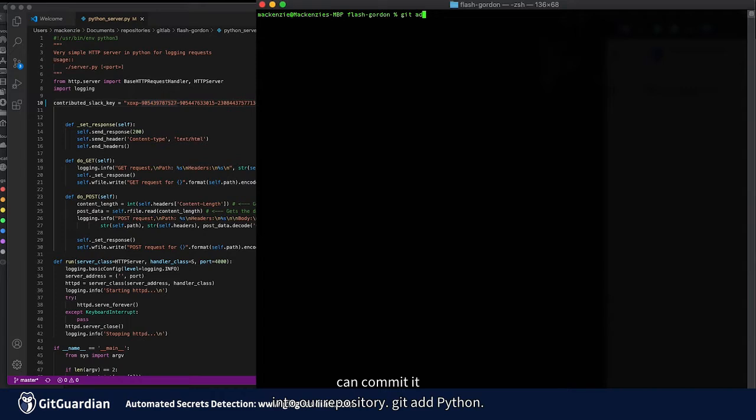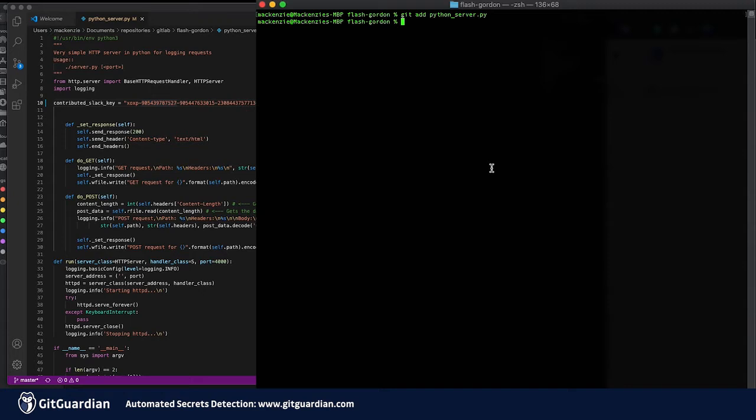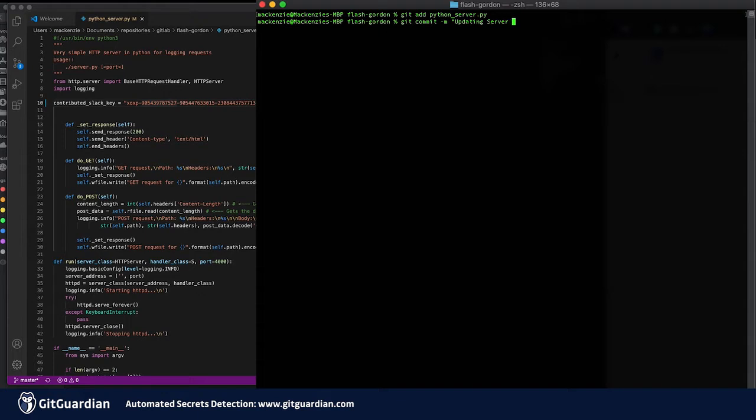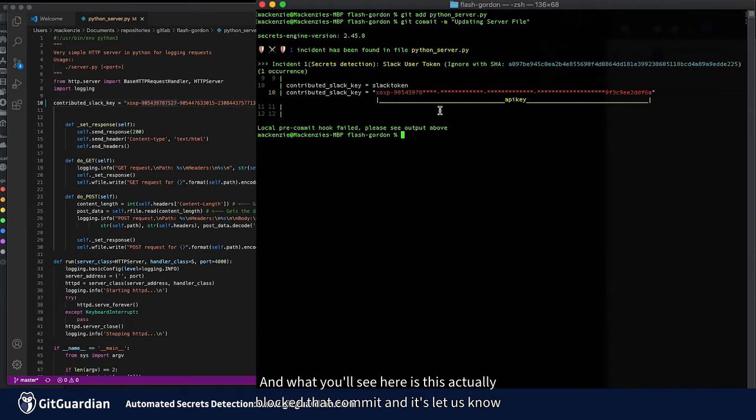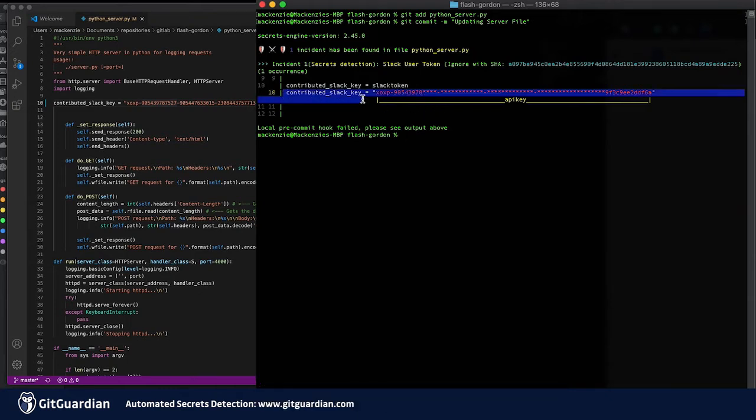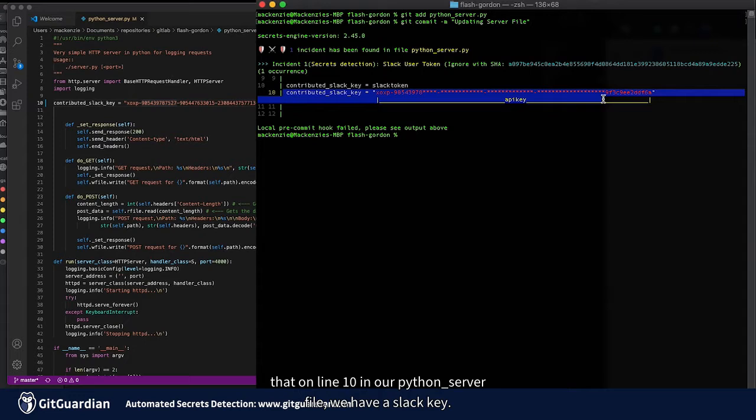Git add python. Okay, and let's commit this.